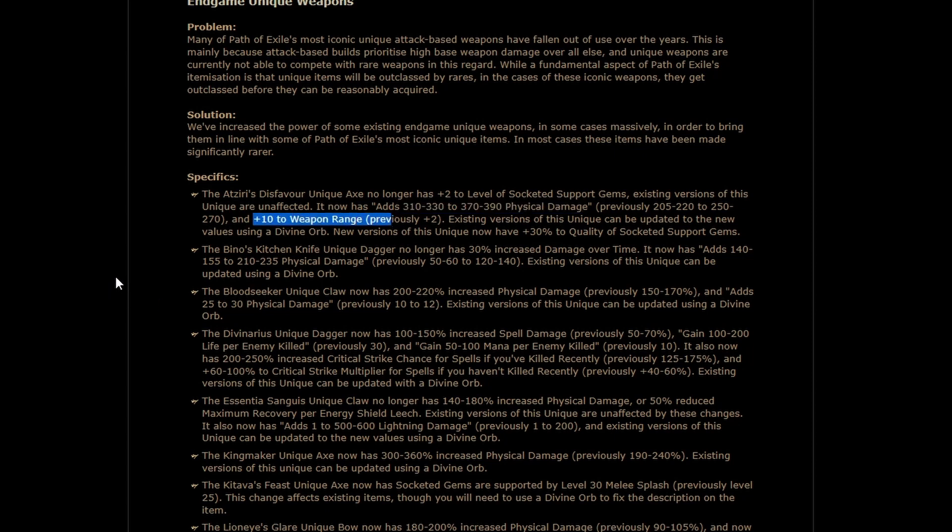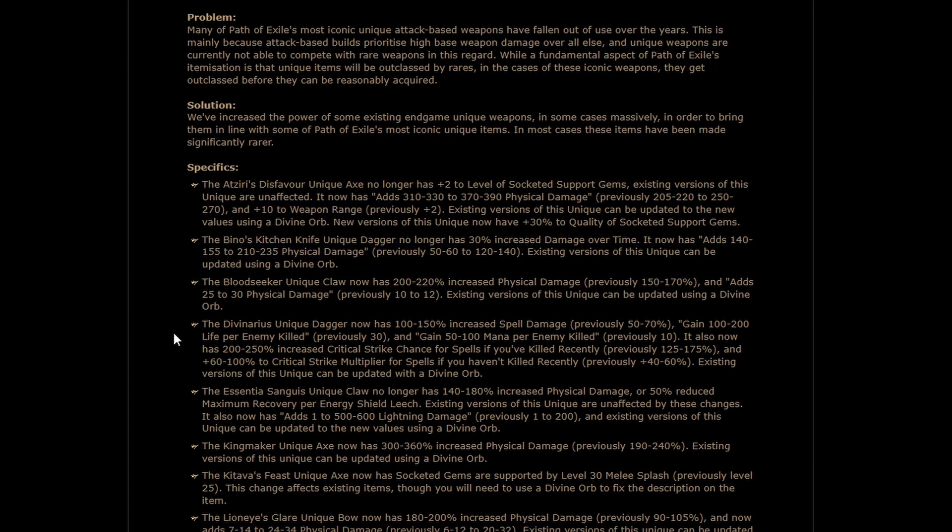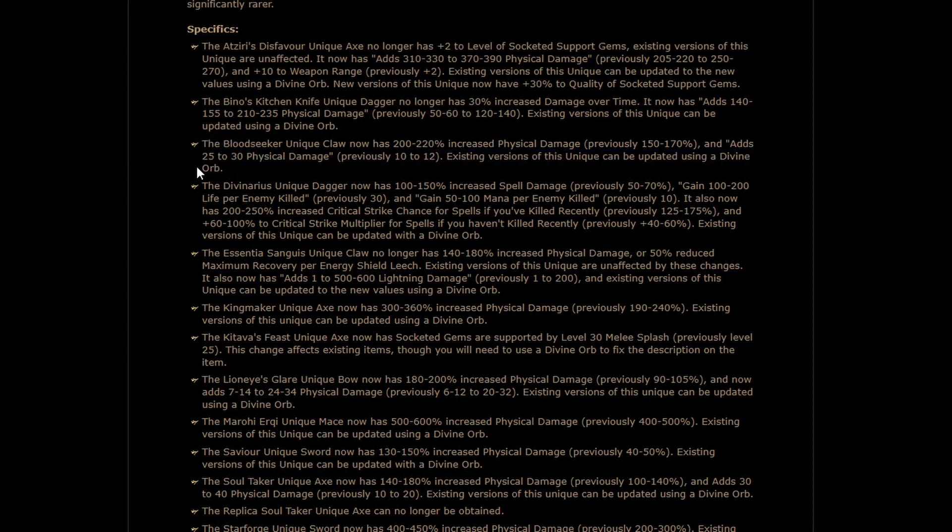If you didn't know, vengeance has some really funny interactions with weapon range. Beano's, huge damage increase. Bloodseeker, huge damage increase. That's very exciting considering this weapon is usually used for its defensive component of Instant Life Leech. That's gonna, that's gonna be some survivability for the builds that can fit it.